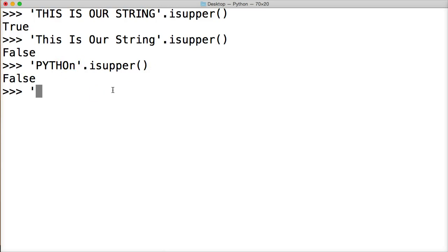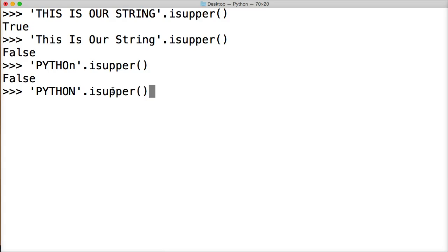If we had it like 'PYTHON', and dot isupper, we get true. So that is the isupper.